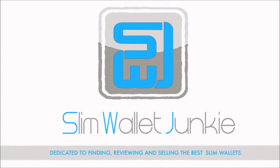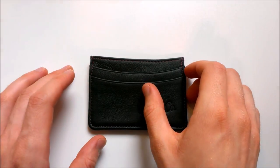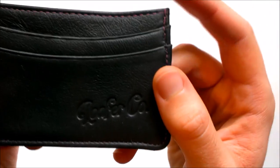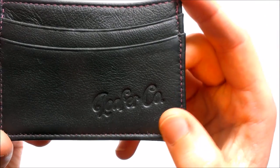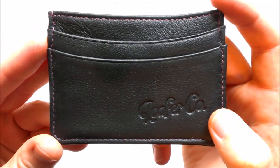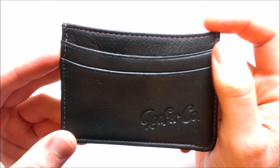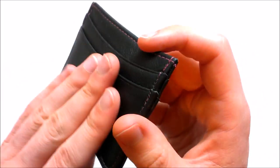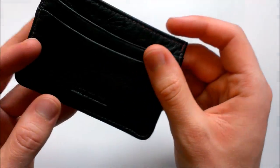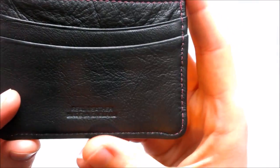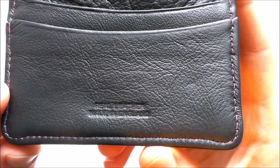Hello and welcome to Slim Wallet Junkies review of the Lothaco leather wallet. As you can see here, I've got a black version of the wallet with the Lothaco logo embossed on the front. On the back it's got a small embossment that says real leather and made in England.